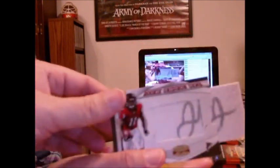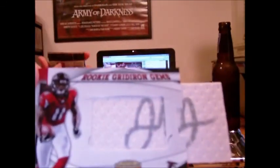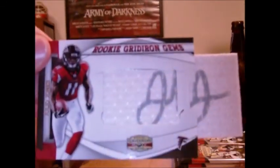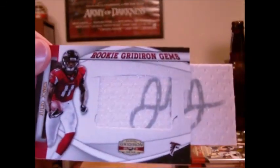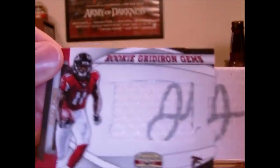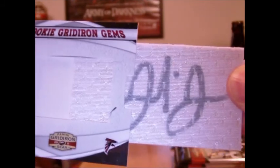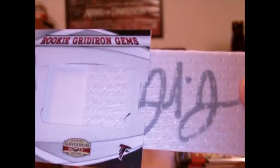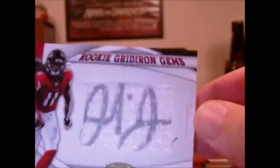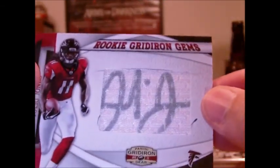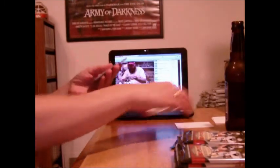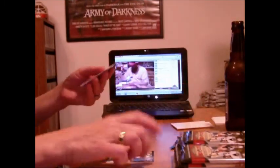Here, I'll let you... good job. Rookie Gridiron Gems, autographed, pull out. That's Julio Jones. Wow, these are some really fat decoys here.